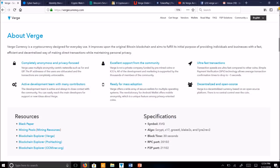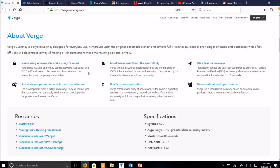While also maintaining personal privacy by protecting the user's identity and IP address location. Here are some of the features Verge provides. Verge is completely anonymous and privacy-focused. Verge uses multiple anonymity-centric networks such as Tor and I2P baked into the system to counter each other's weaknesses against entry and exit node attacks. The IP address of the user are obfuscated and the transactions are completely untraceable.